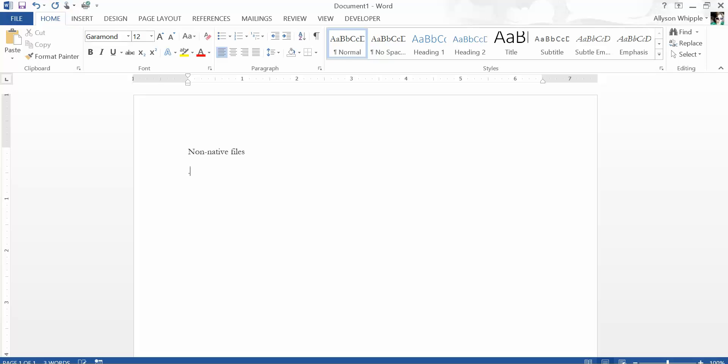So an ODT file, that's Open Office, a PDF file, things like that. Those are all non-native files.